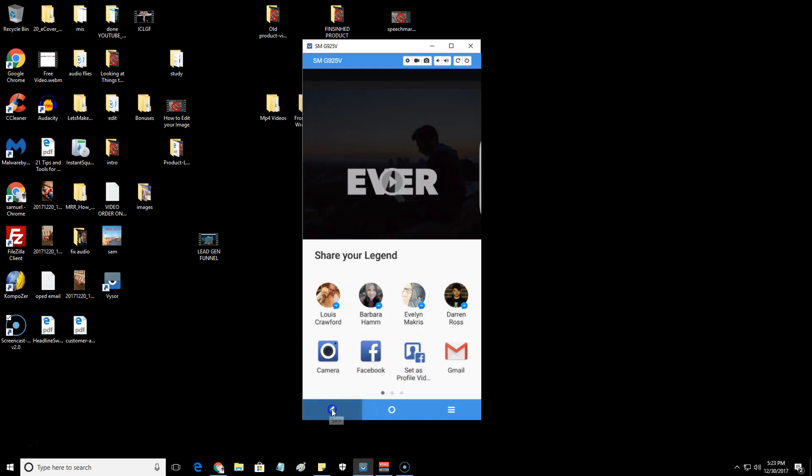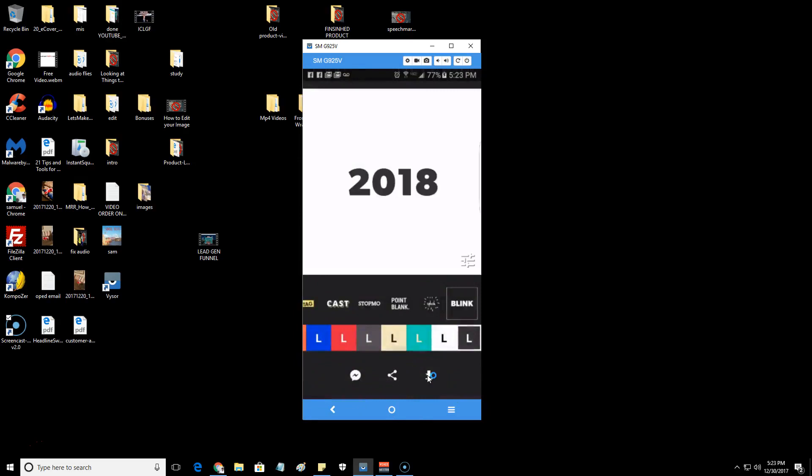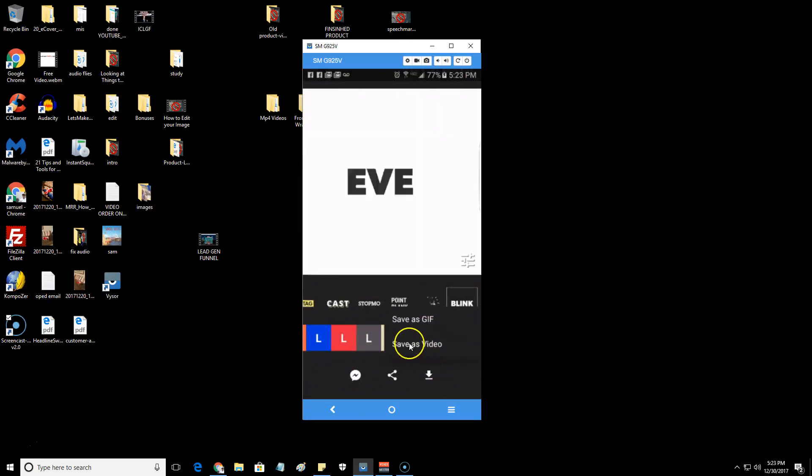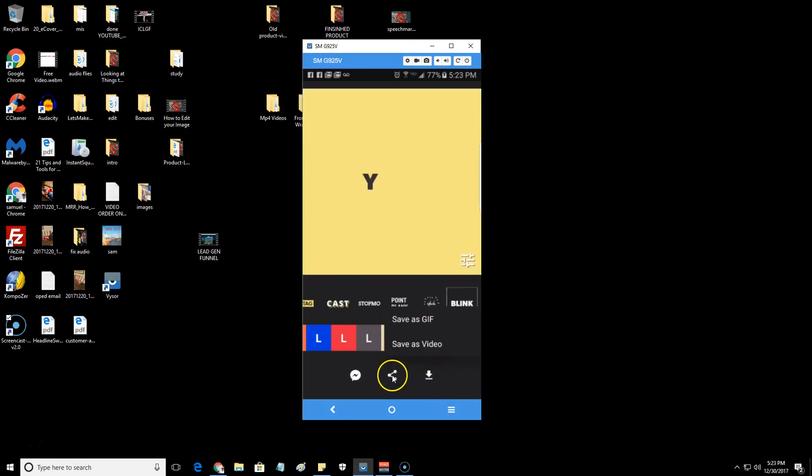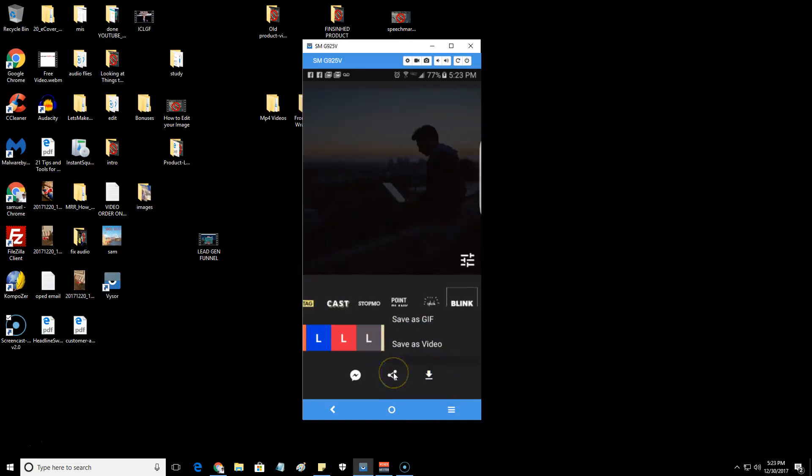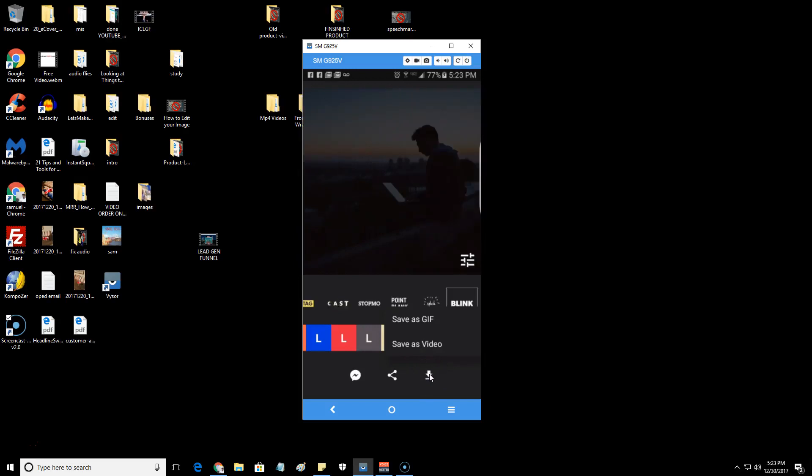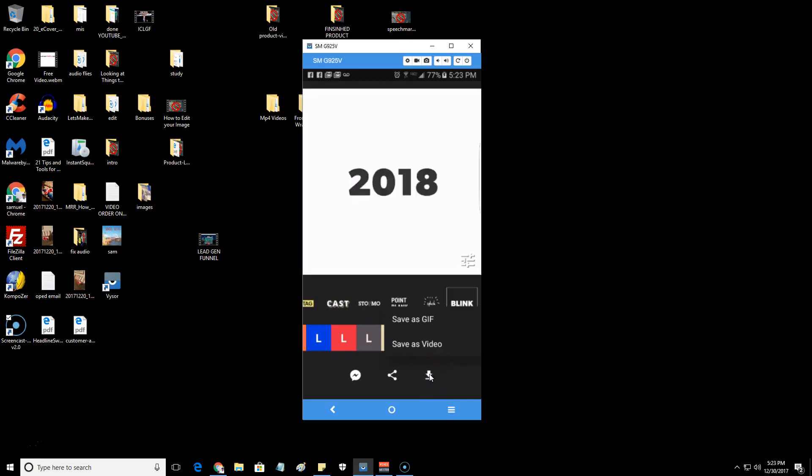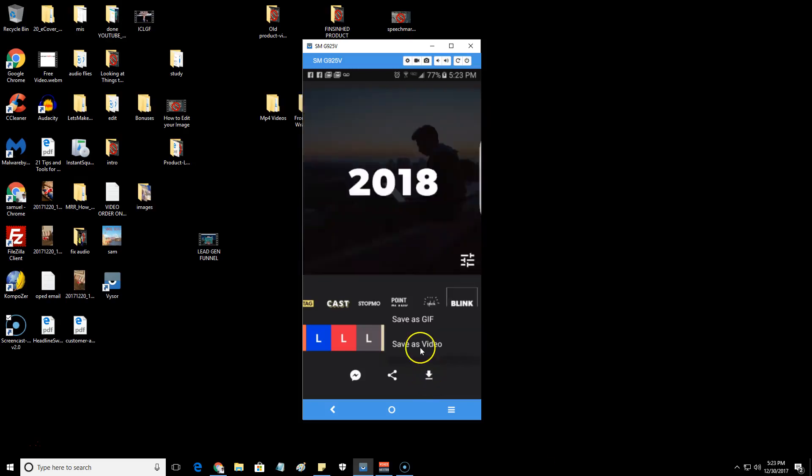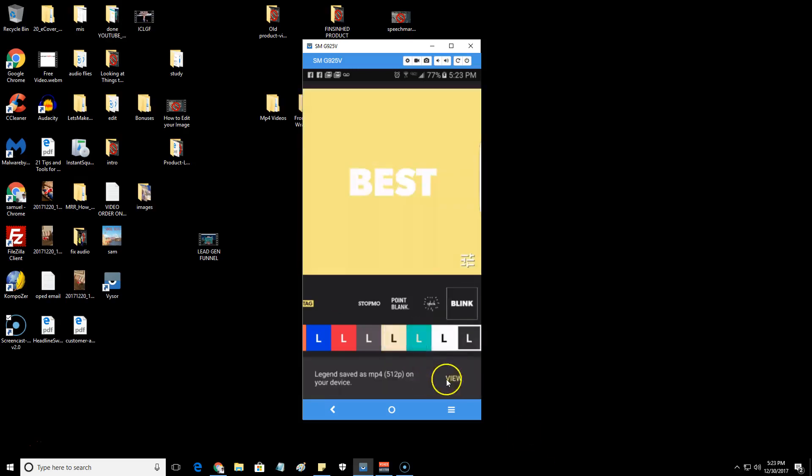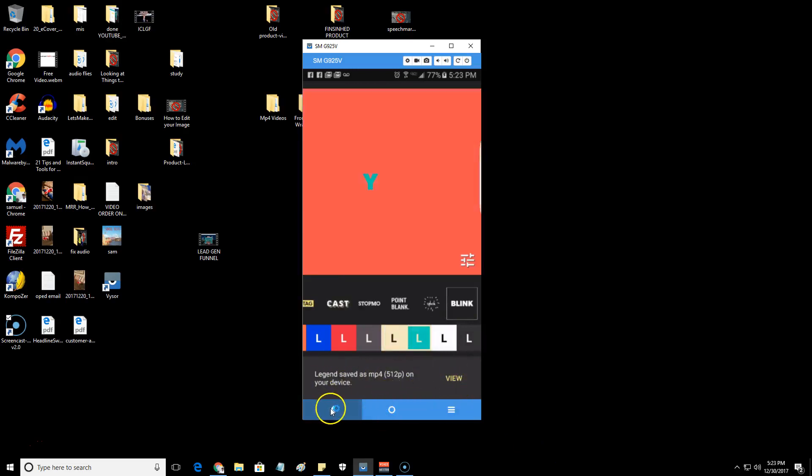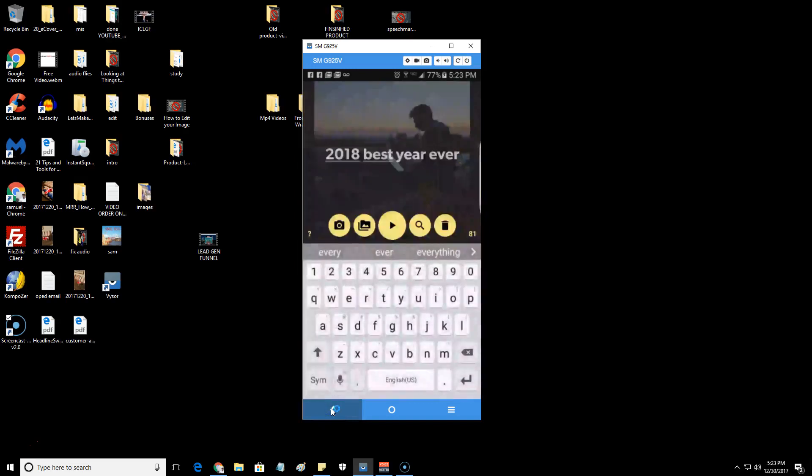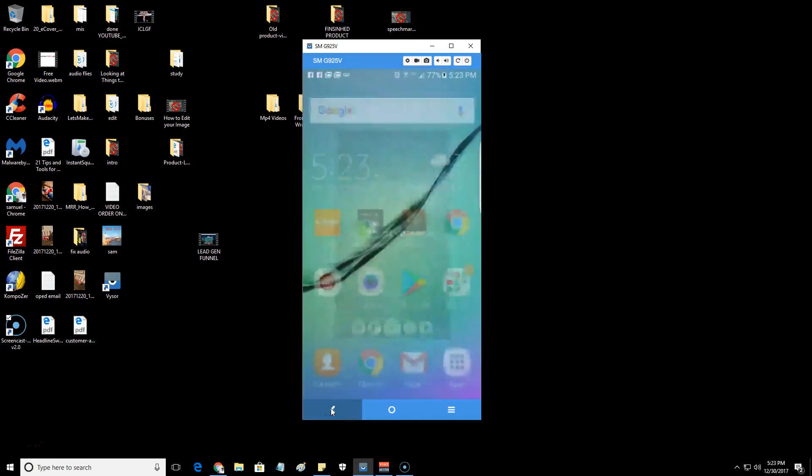You just back out of there and then just download it. Come here and download it to your storage. Click on that and save it as a video inside of your storage. Once you save it, then you just go back to your Facebook and upload it. It's the same process. Let's download it as video. Okay, so now it's saved in my device. Now I want to come out of here and go to Facebook.